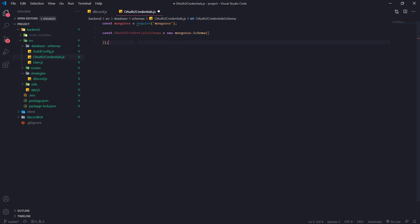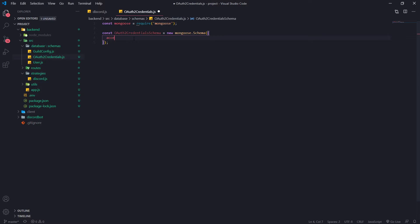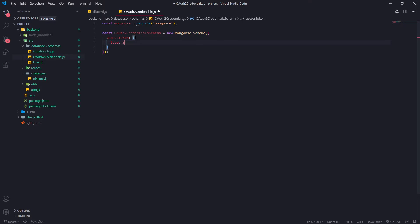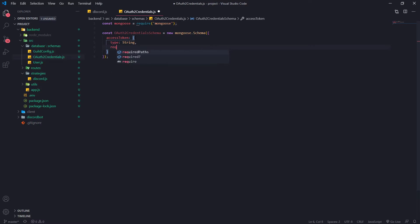New mongoose schema. Okay, so the next thing that I'm going to do is I'm going to go ahead and define a couple fields. So we're going to call this access token. Actually, let me, yeah, instead type will be a string.